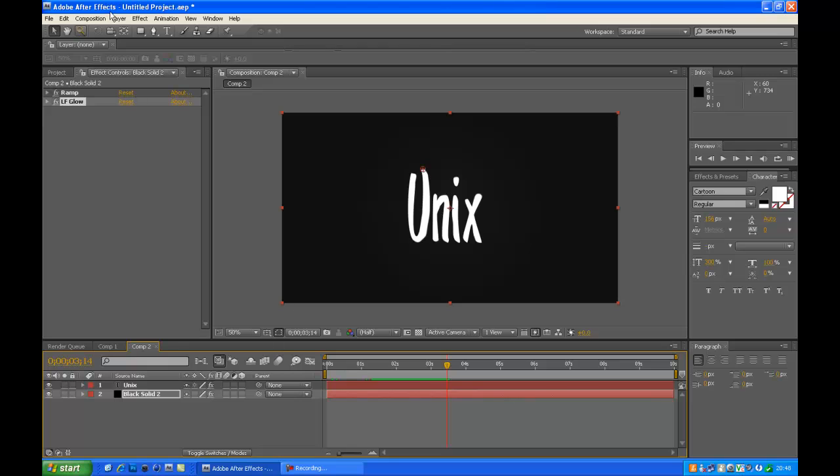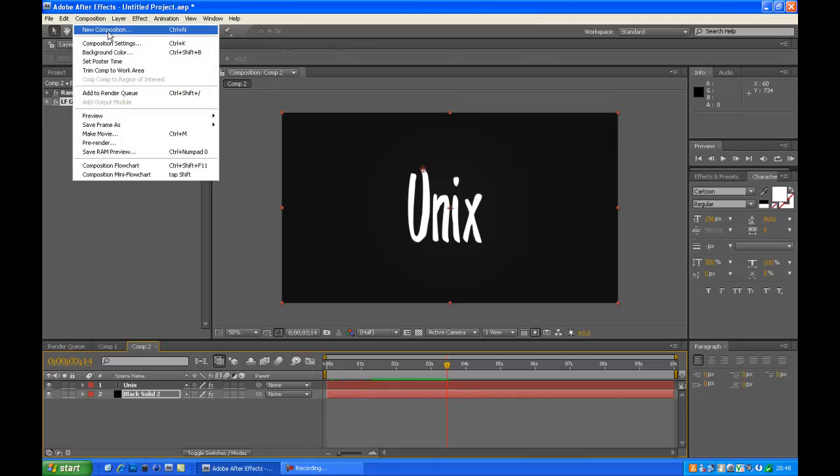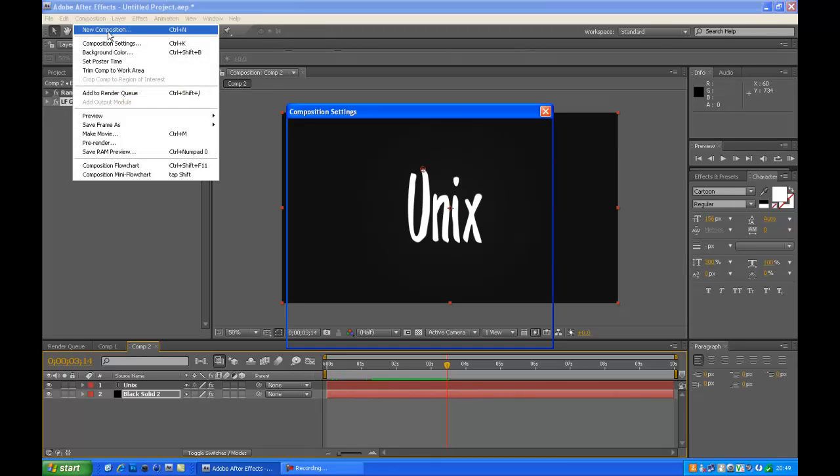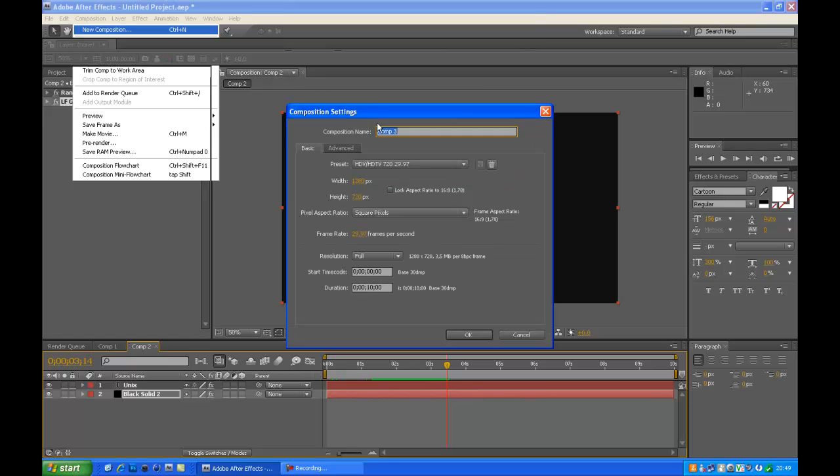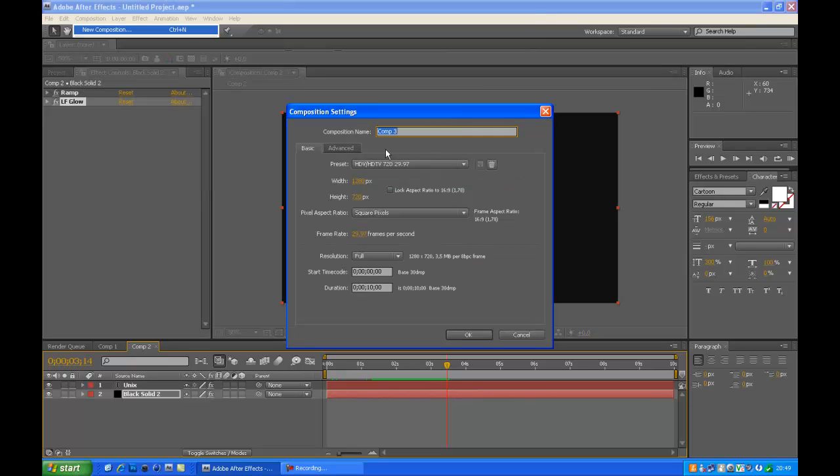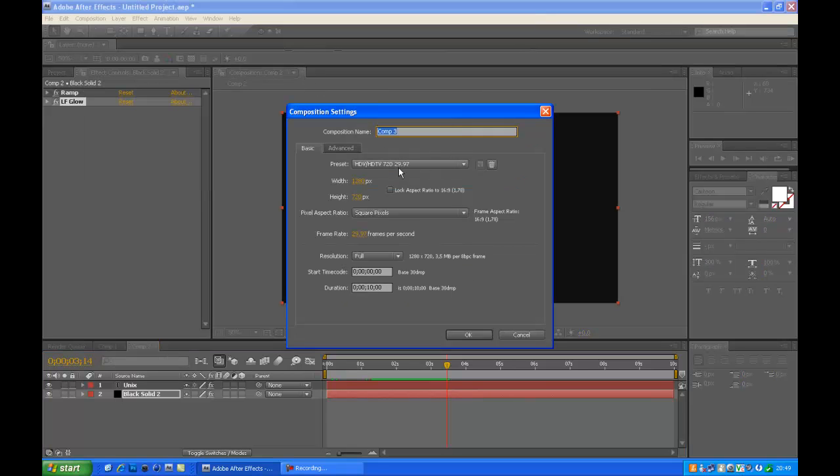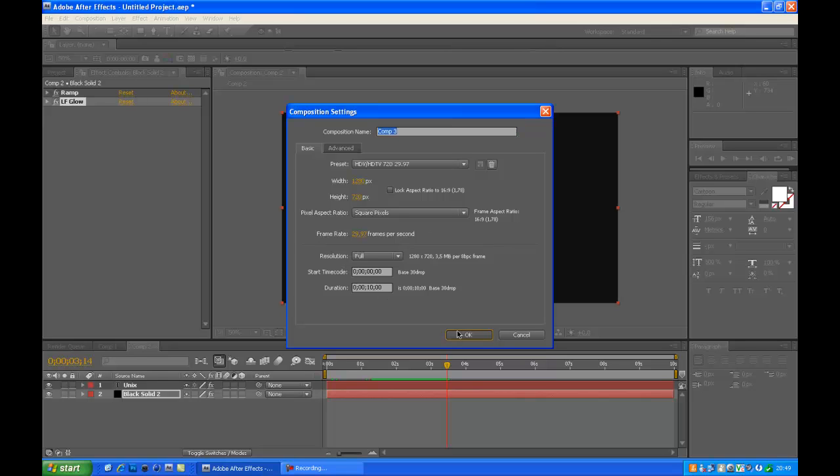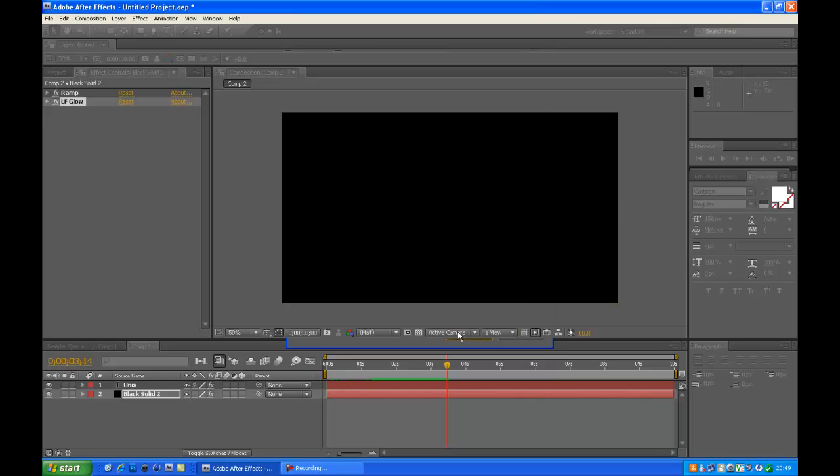So just go to Composition, New Composition, copy these settings I have here: HDTV 720, 29.97 frame rates per second, and just duration make it about 10, square pixels. Just copy these. Okay, let's get started.